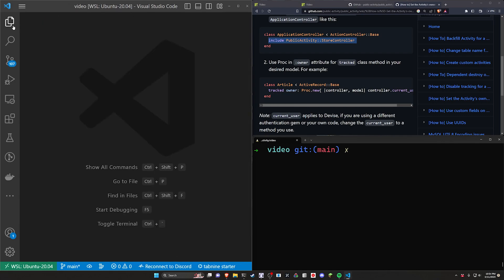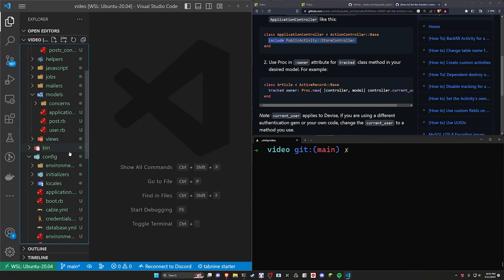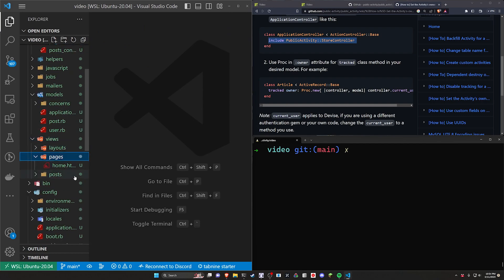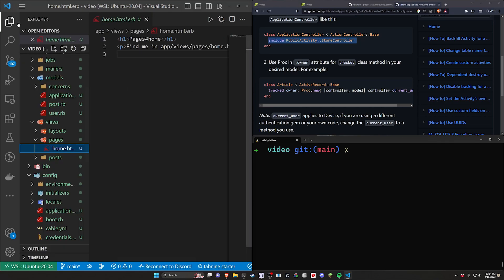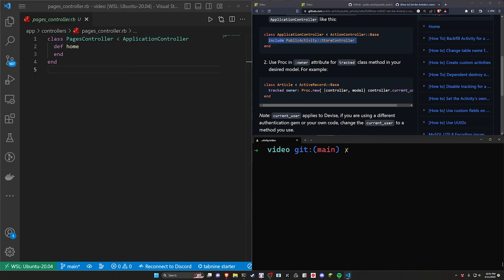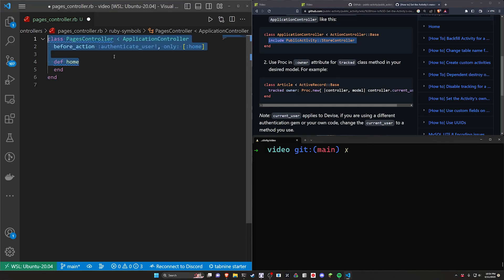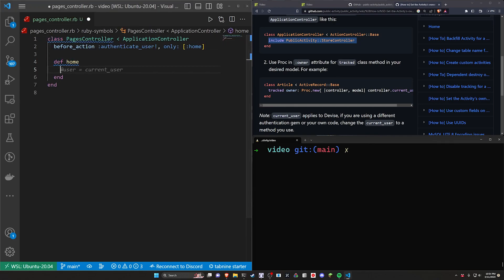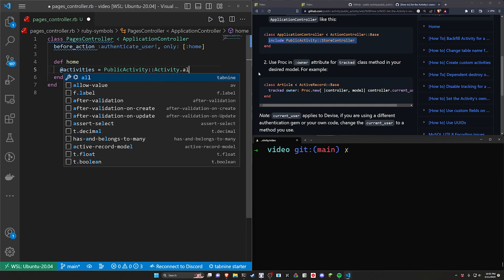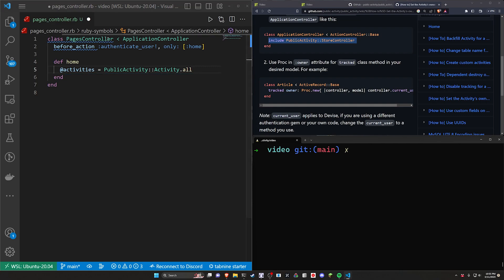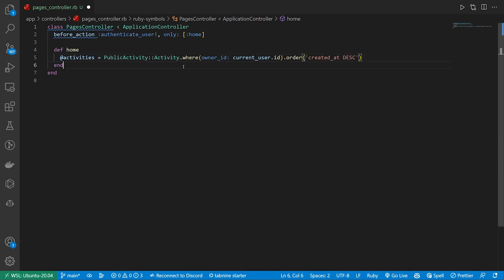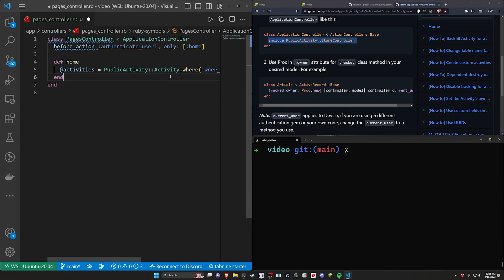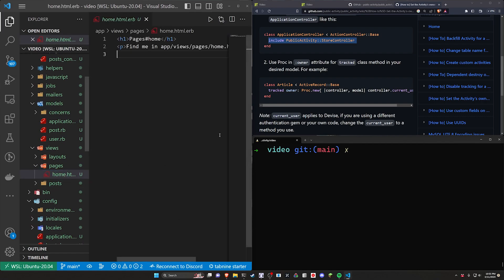Now that that's done let's close both of these and now we can come over to our app and our views, our pages in our home page. So inside of our, well actually let's come into our pages controller real quick so that I don't have to do this later. Let's just very quickly authenticate the user when they visit the home action just so it turns into a user dashboard and now we can declare our activities. You can do something like this where you just do a public activity colon colon activity dot all to get all of them but that'll work for all users and not just your current user. If you only want to see the activities for your current user you just go ahead and do this where you call activity dot where the owner id is the current user dot id and then order it by created at desc. We'll leave it like that now let's come over to our pages and our home page.